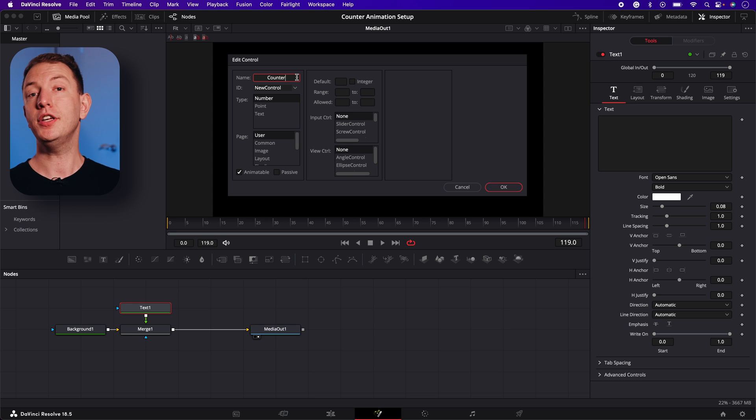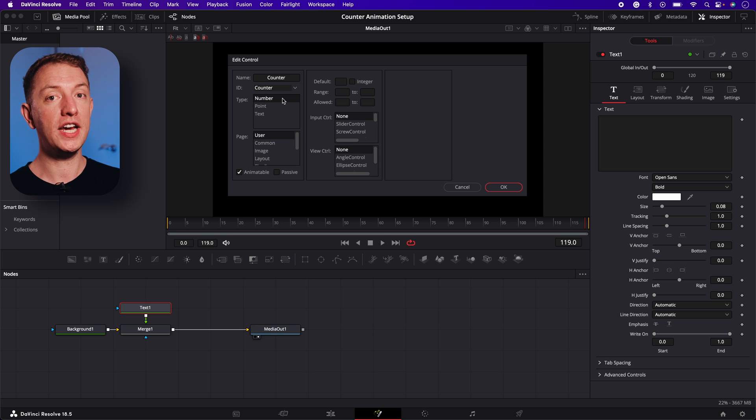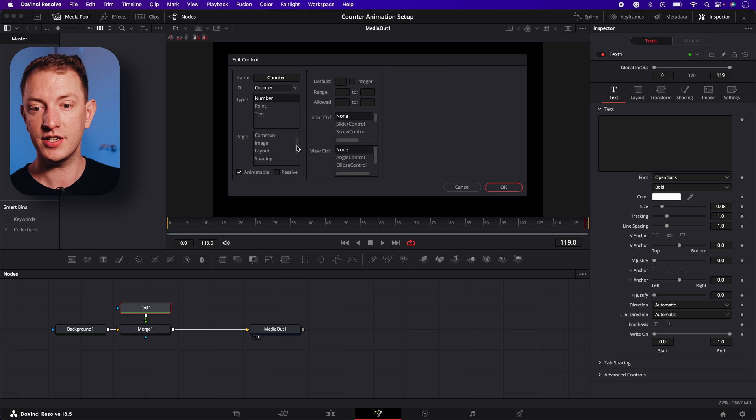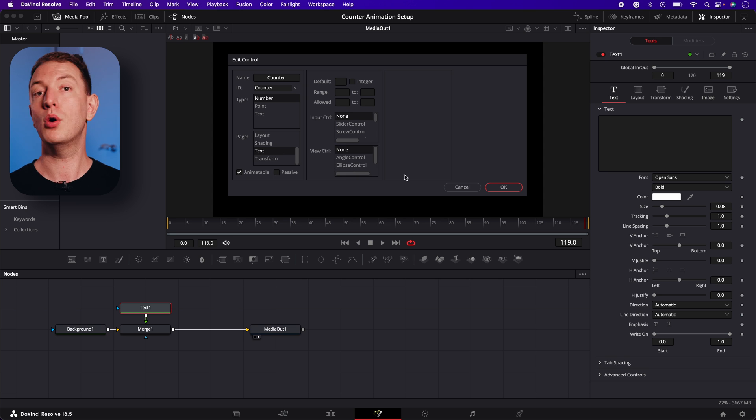For type, you can keep the number option selected. Below that, you'll see the page option. This will determine where the new control is added. So if you select text, the new control will be added to the text page.